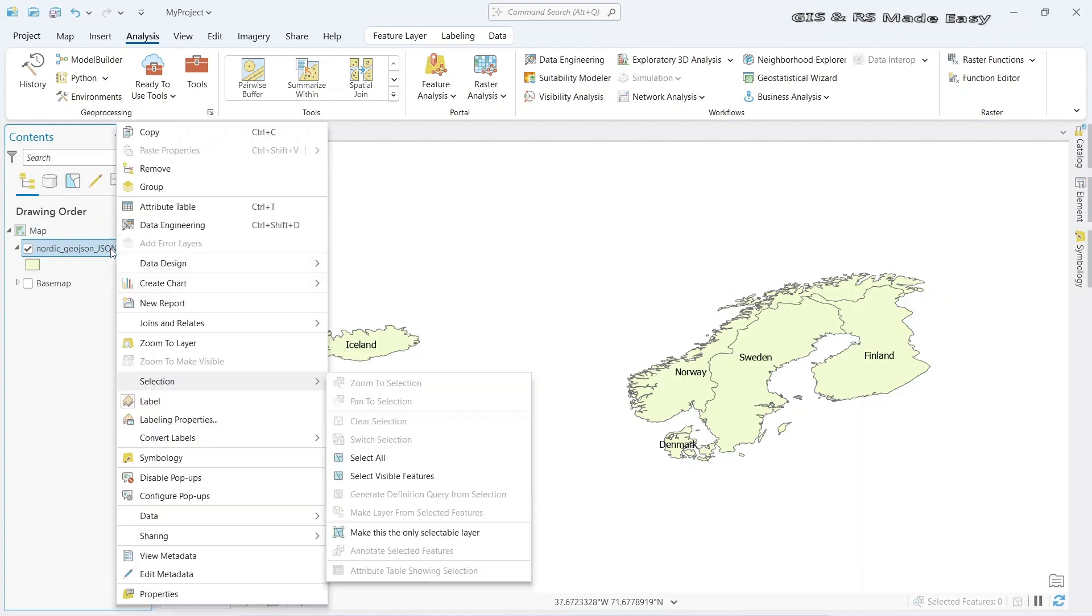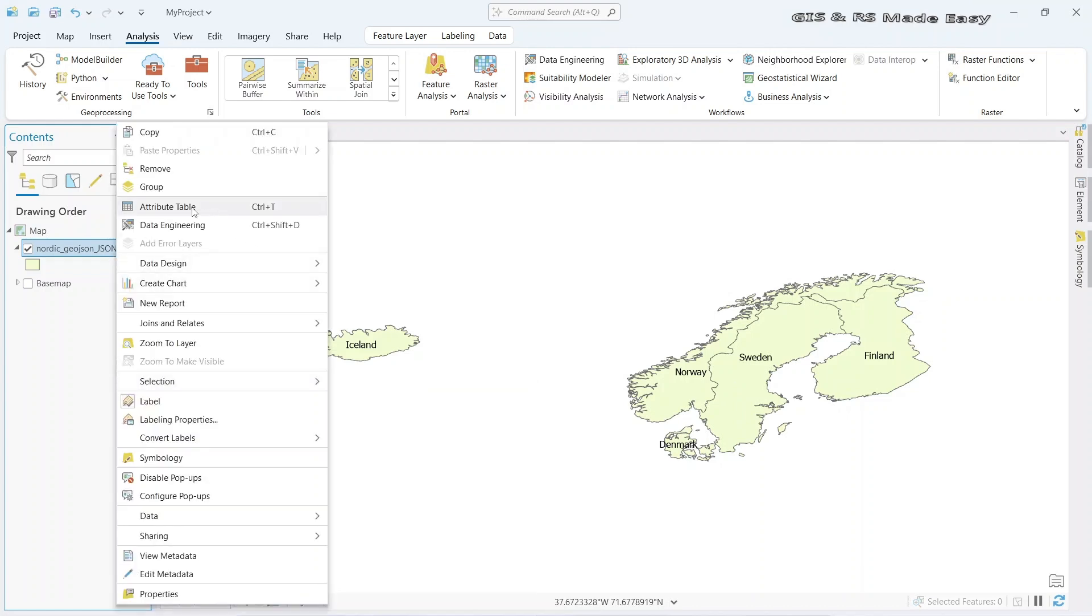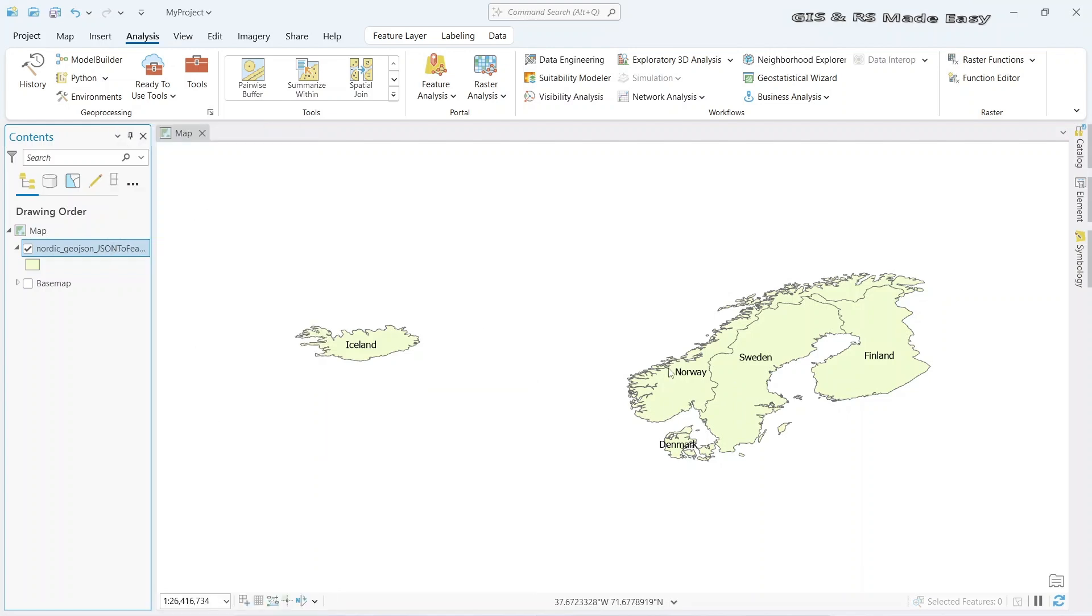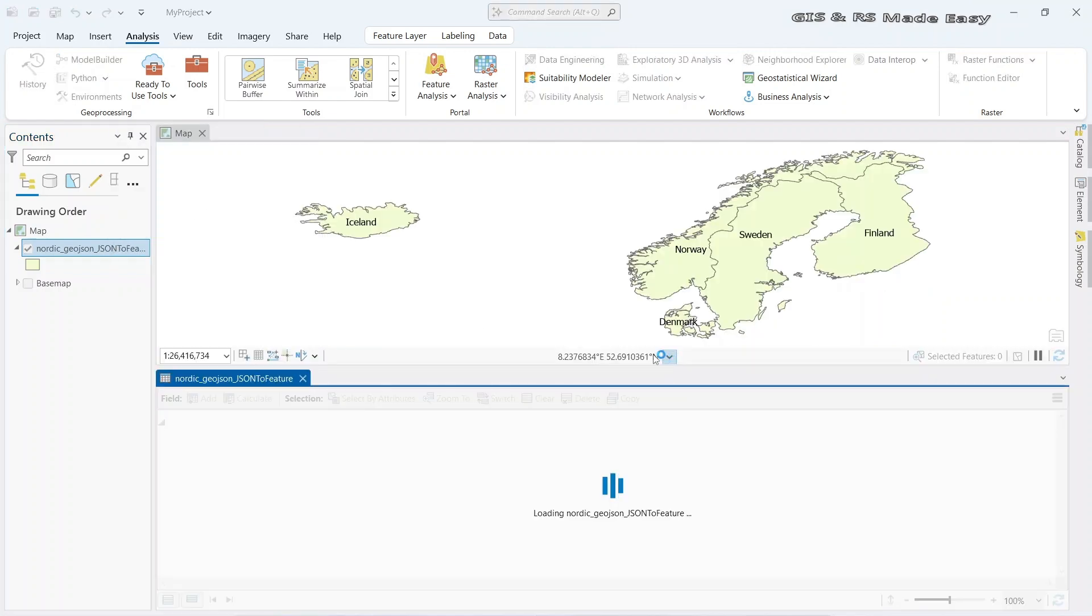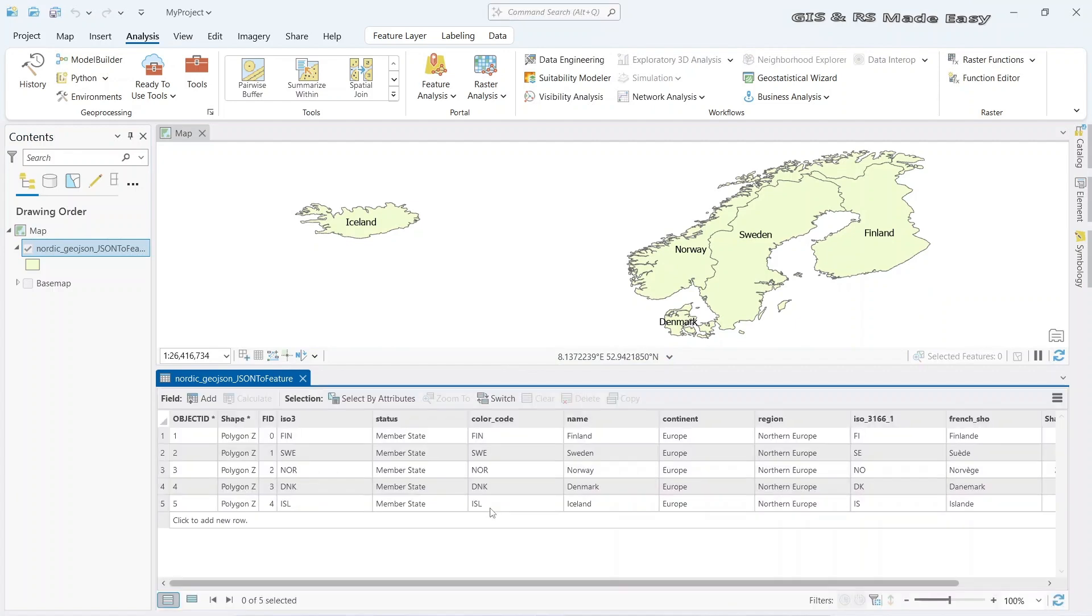You can check the attribute table as well. We can see that all attributes are available here.